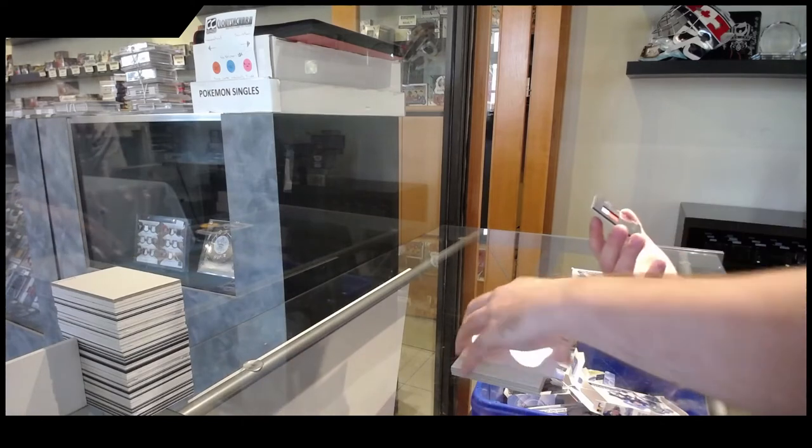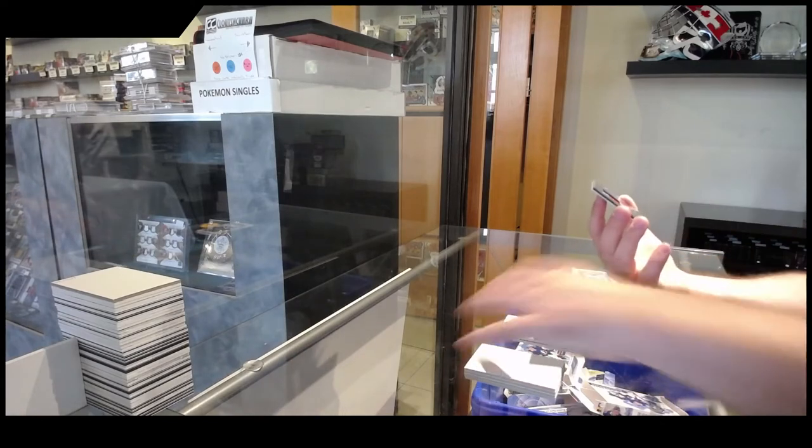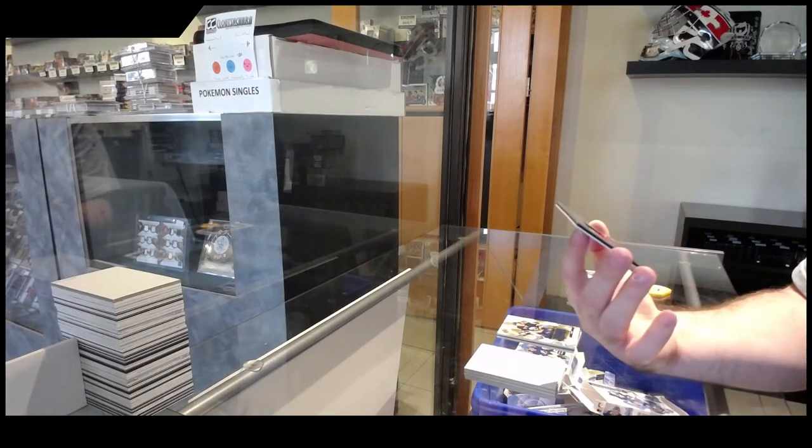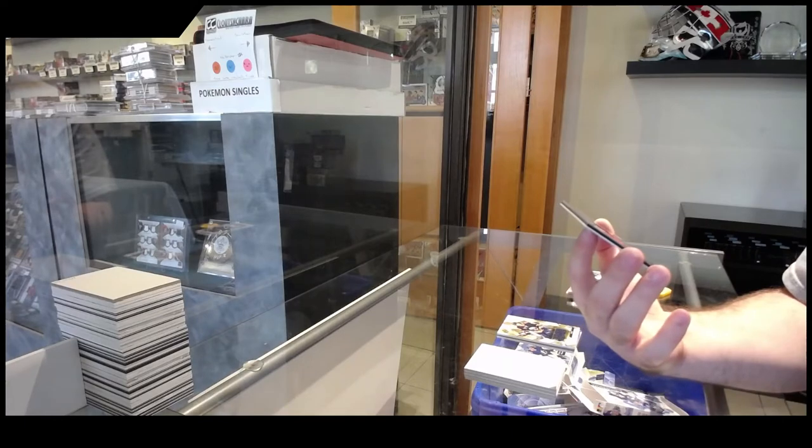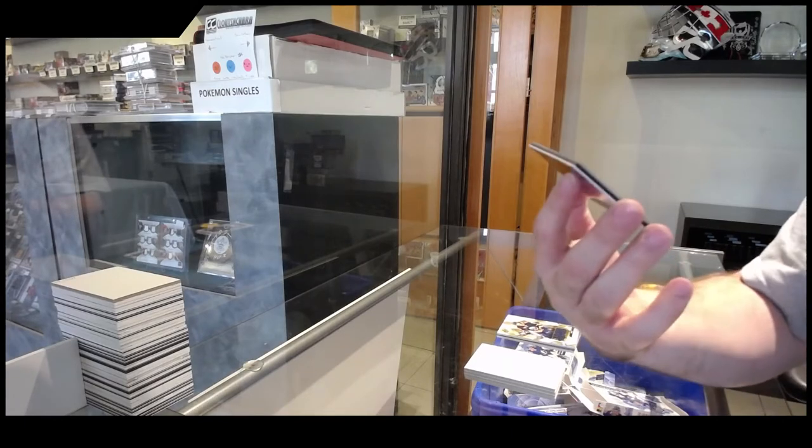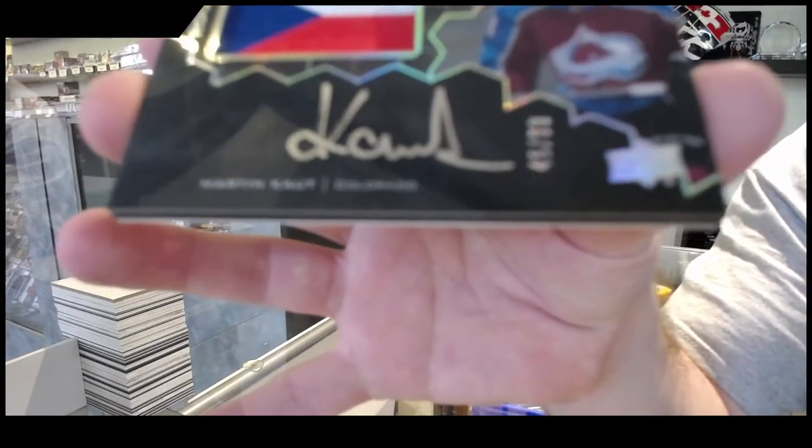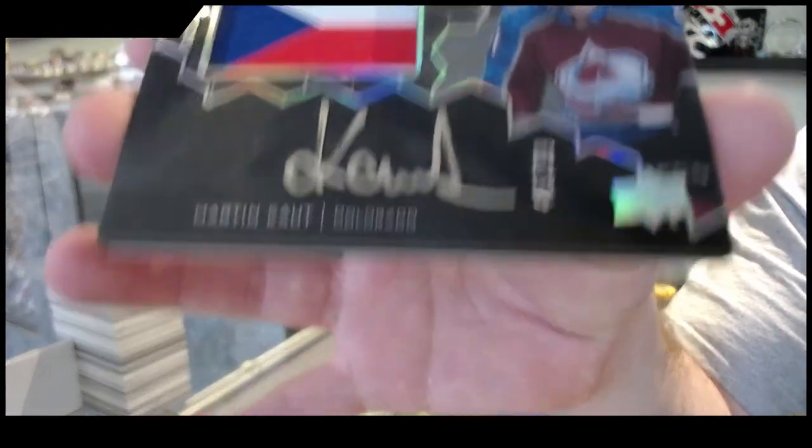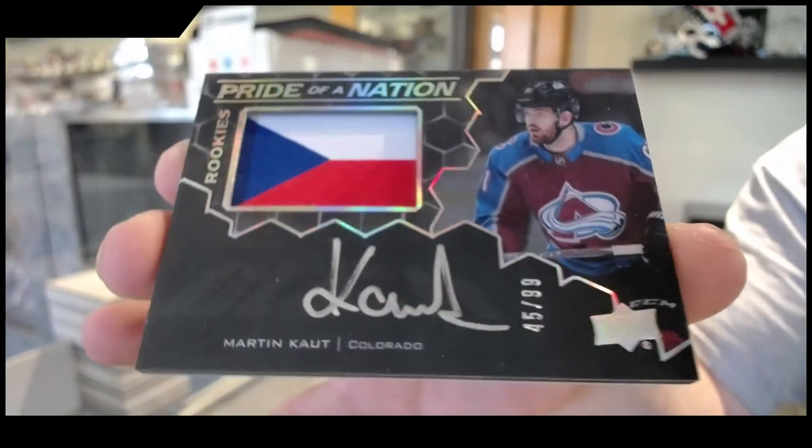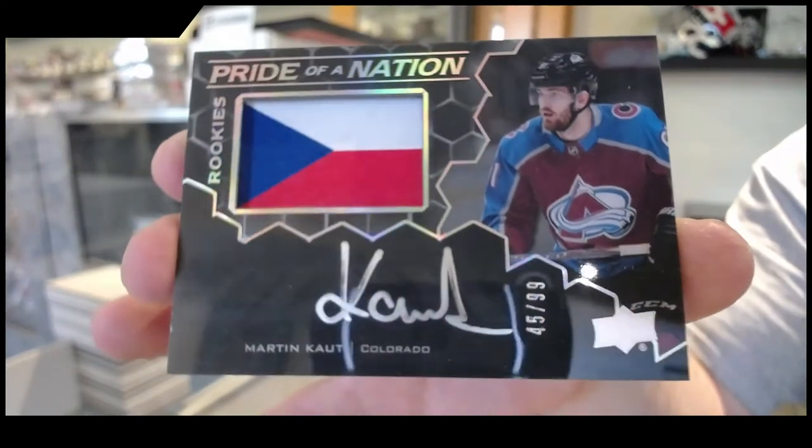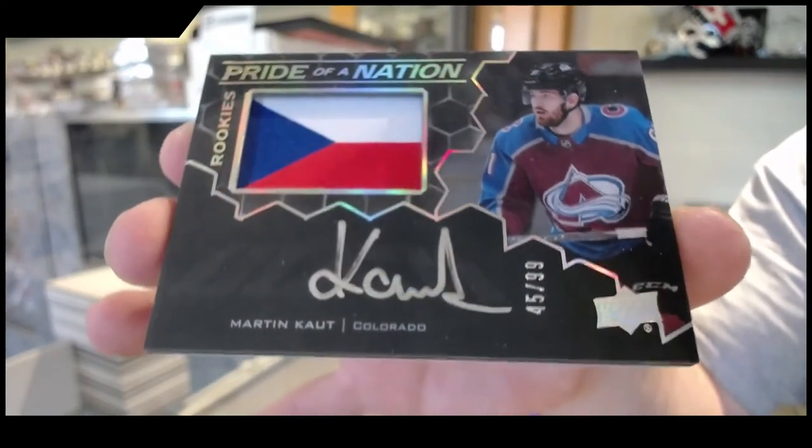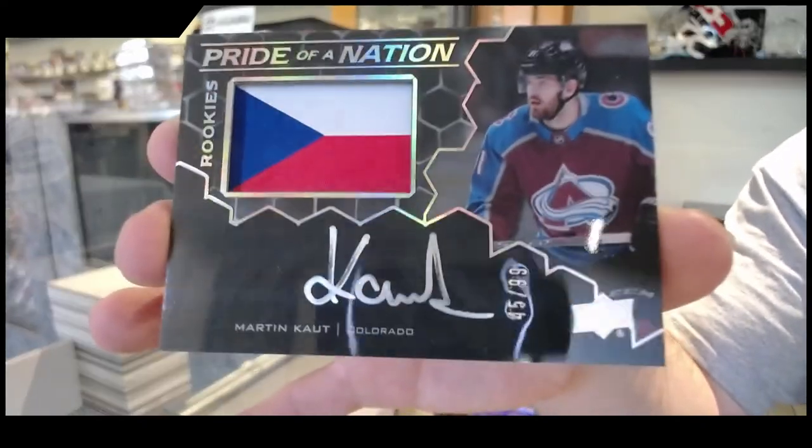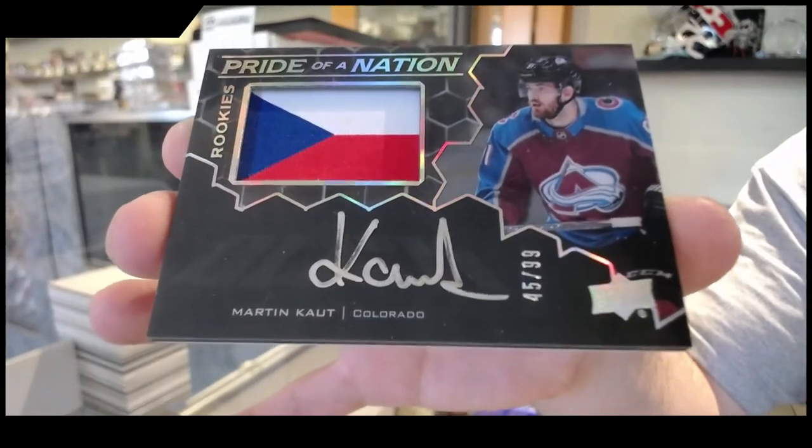We've got a Pride of a Nation autographed rookie, Martin Cott. Those were very hard. I think we only got one of those on the first night. Martin Cott.